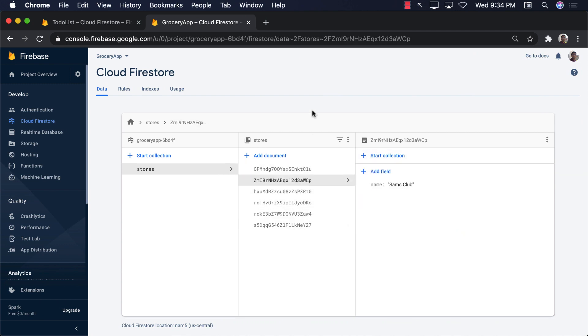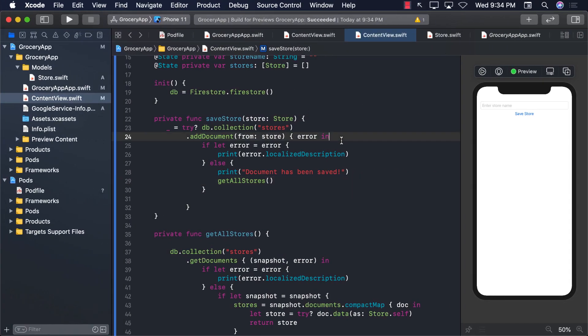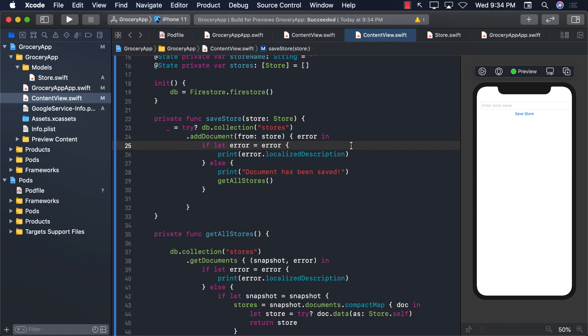Great, right? So we were able to set up the Firebase. We were able to create or add a new store, and we were able to display the stores. The next step that we want to take is to delete a particular store. And that is what we're going to cover in the next video.